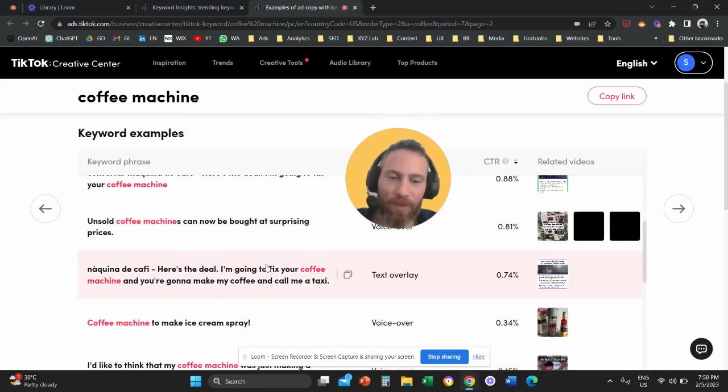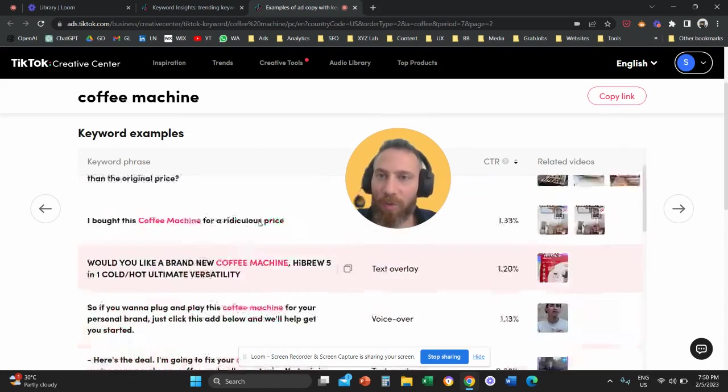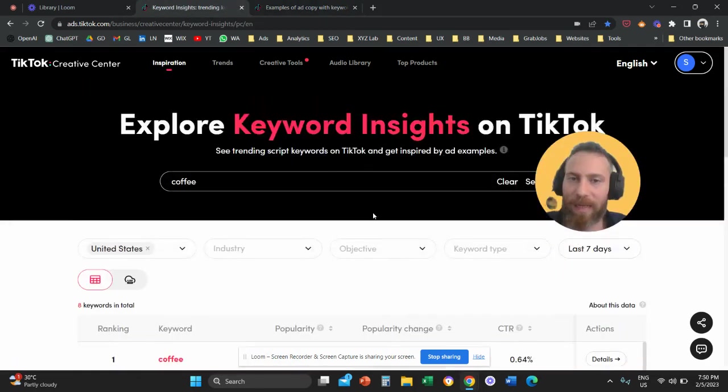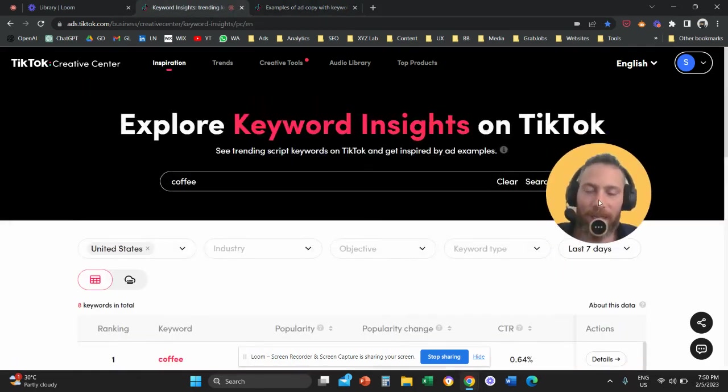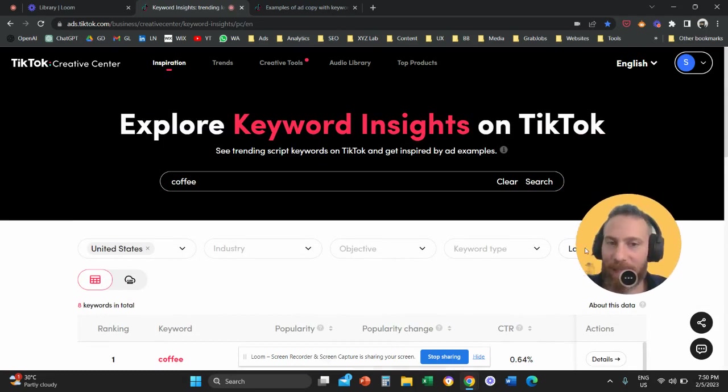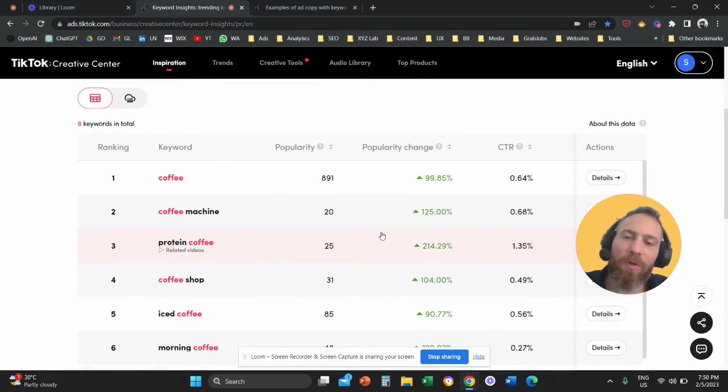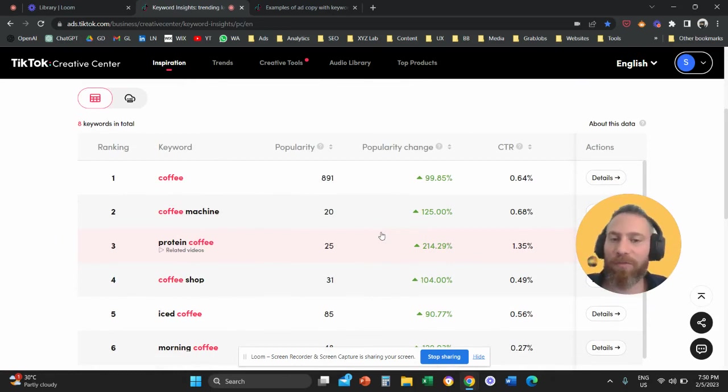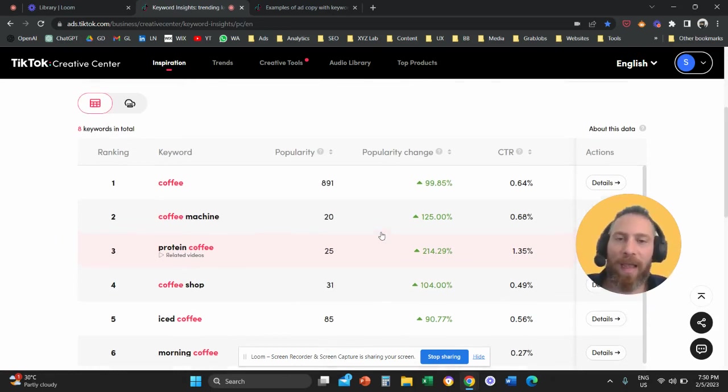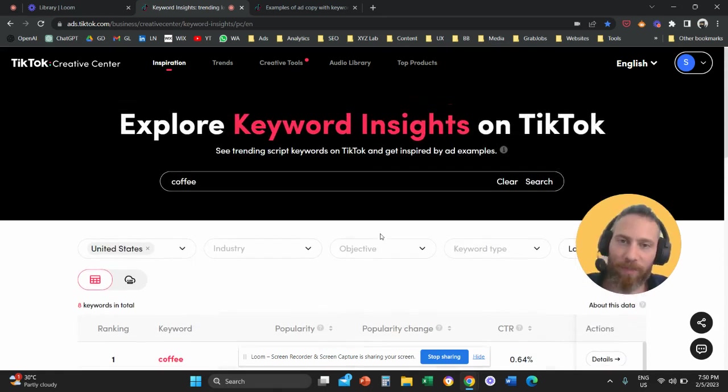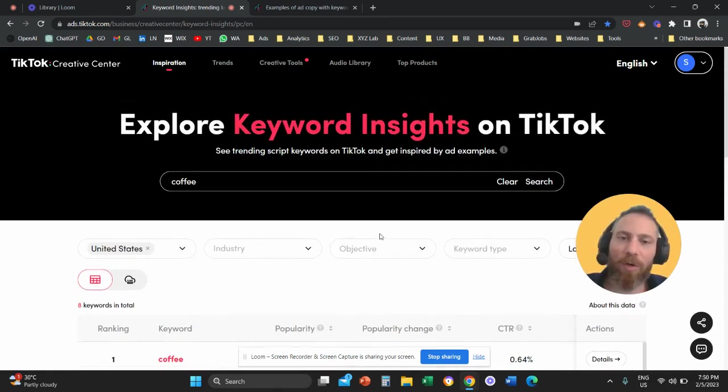So that's how this tool works. It's actually quite interesting to understand what is trending on TikTok advertising. You can see the relative popularity of different keywords and phrases. And you can also see related videos. And that's how you can use the TikTok keyword insights tool.